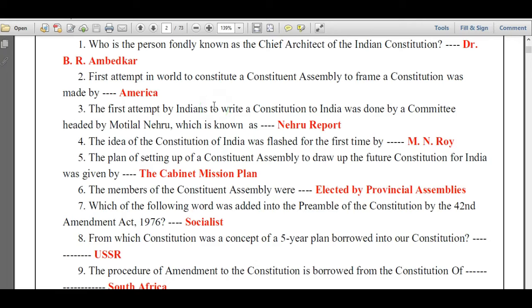Hi students, welcome to Indian Polity Questions in English. Our channel is a competitive exams material channel which is useful for all the competitive exams. Today in this video we will see all the Indian Polity questions.